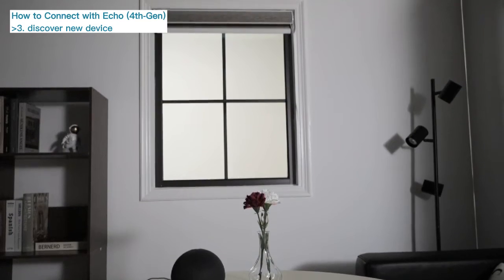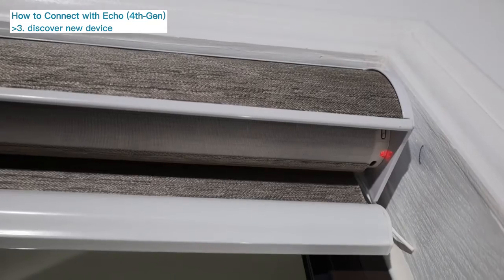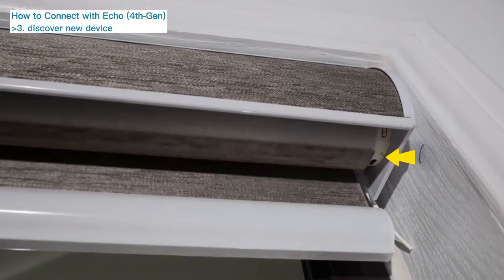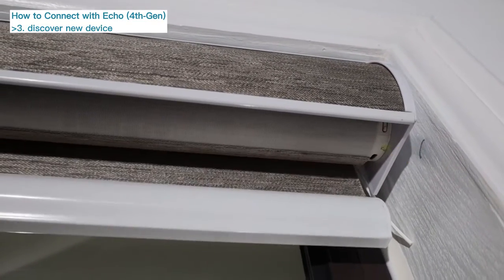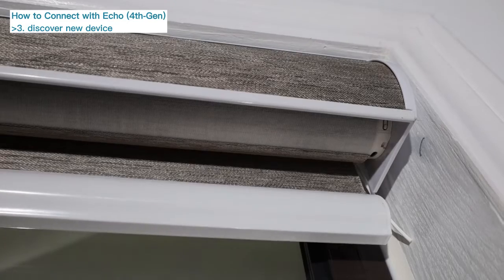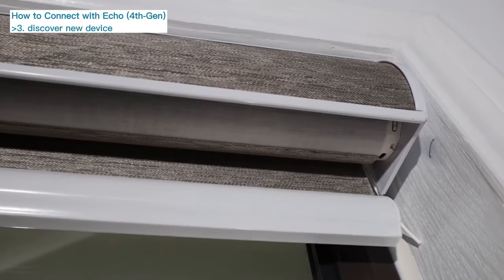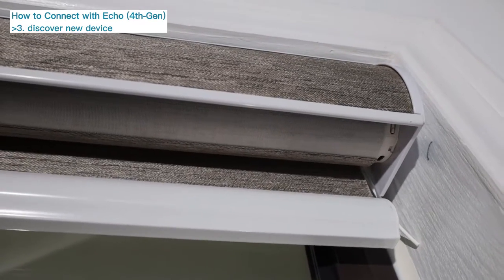Wait for about 1 minute. The motor will jog twice, and the green indicator light will flash, indicating successful pairing with Alexa.